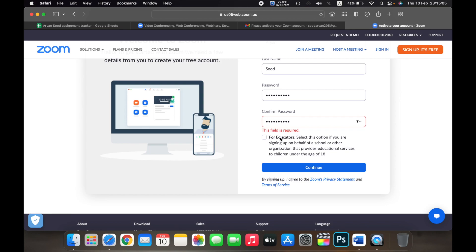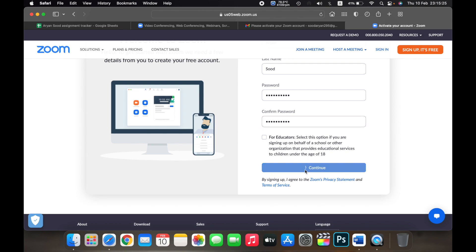If you are an educator or a teacher from a school, you will see this option and you can select it. This is for educators — select this option if you are signing up on behalf of a school or other organization that provides educational services to children under the age of 18. If you are an educator or teacher from a school click on this, or else click on Continue.